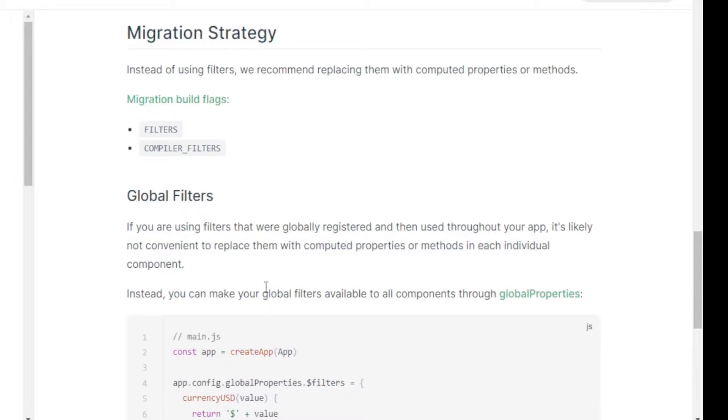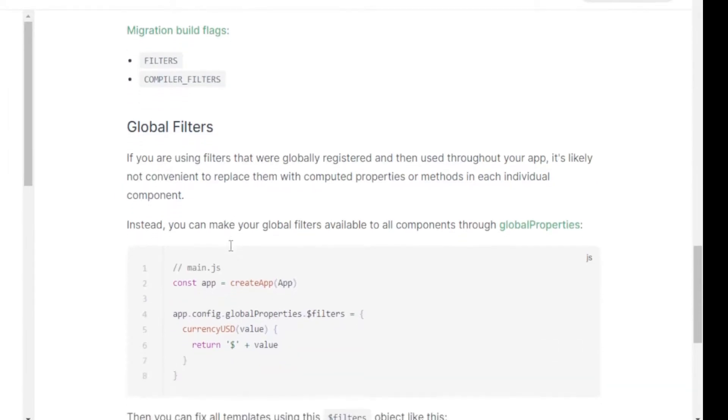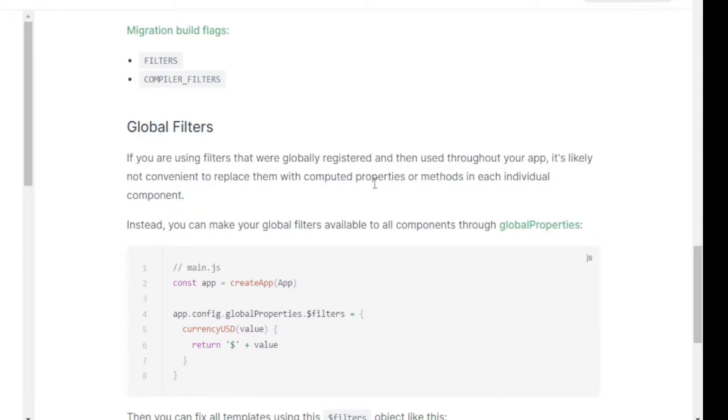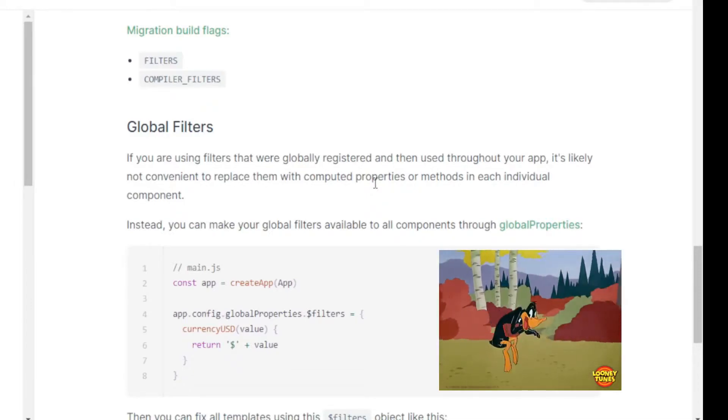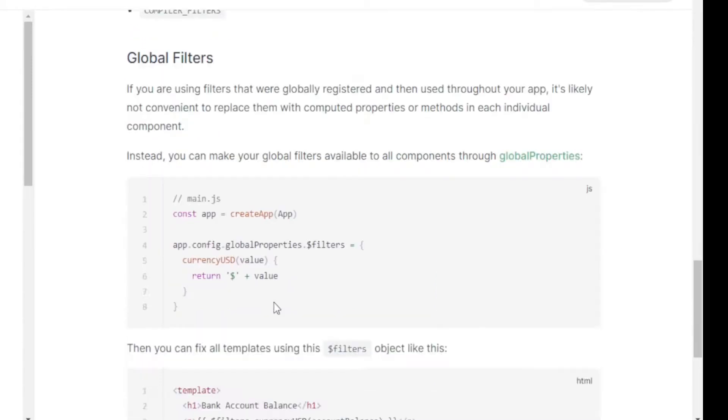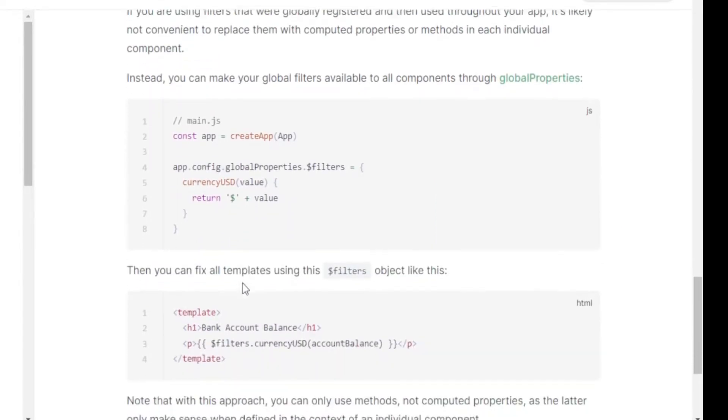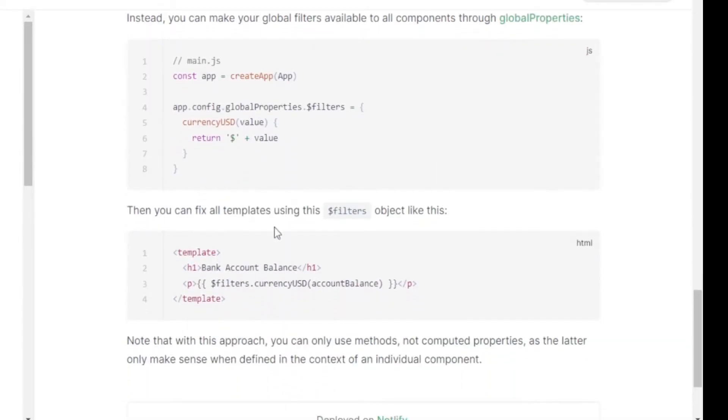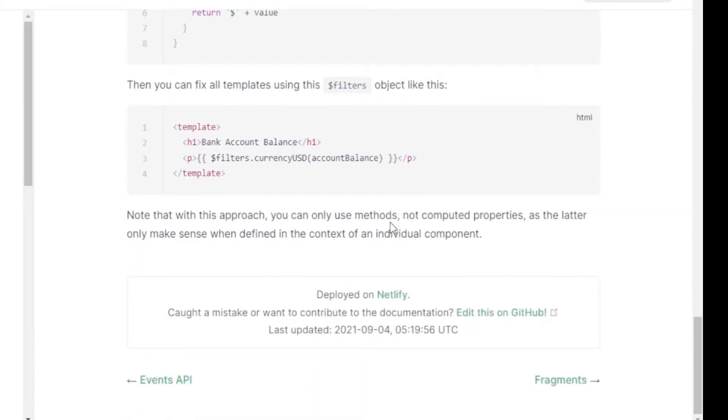However, if you were using Vue 2 and you upgraded whatever your project was to Vue 3, there is another solution. There's a section here called global filters, and right under it it says if you are using filters that were globally registered and then used throughout your app it's likely not convenient to replace them with computed properties or methods in each individual component. Remember Vue, their big draw is having so many components that you can just kind of sneak into a bigger component, especially for something as small as currency. Then it says you can fix all templates using the filters object like this. That's basically what we're going to do.